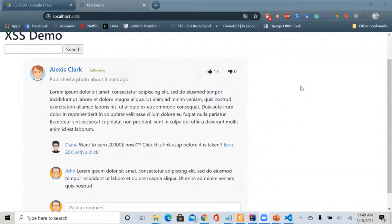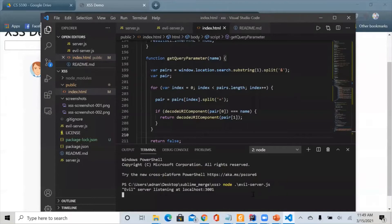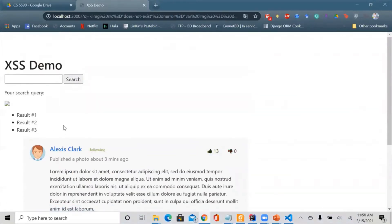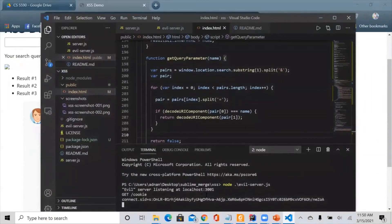Now let's see a demo of the attack. Here is a sample social networking website and its news feed. This website is vulnerable to XSS attacks. An attacker called Diana inflicts this website with a malicious link, and in the background she's waiting to get the session cookie of any user who clicks it. The user thinks nothing happened, but in the background the attacker gets the session cookie and can use it for any malicious purposes.